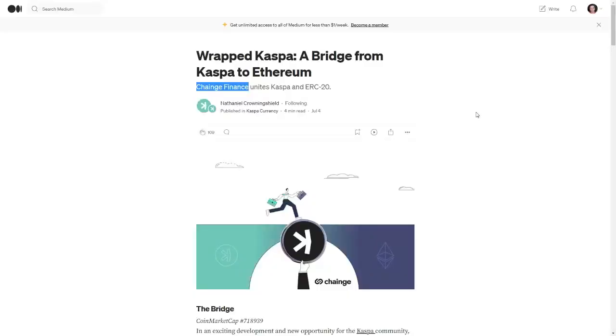Hello everyone, I have some exciting news to share. We can now bridge CASPA into the Ethereum network via a decentralized exchange called Change.